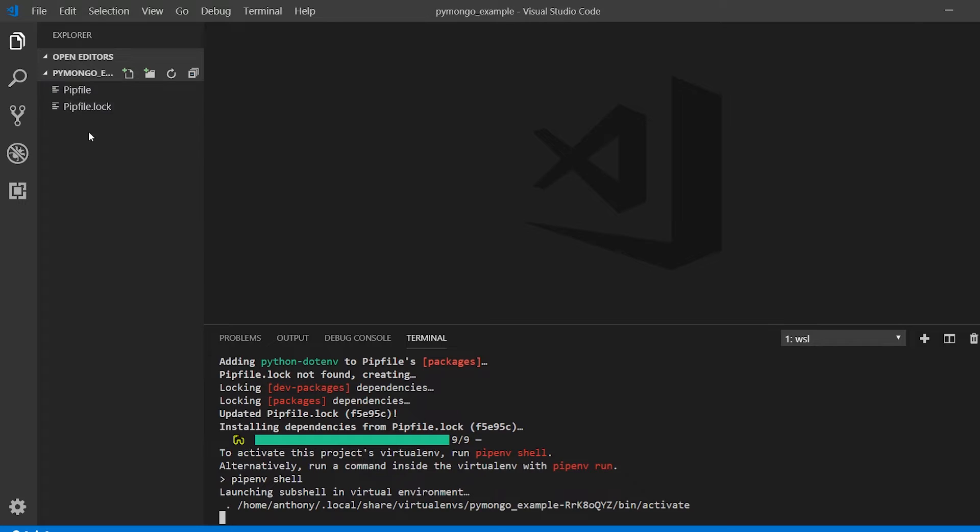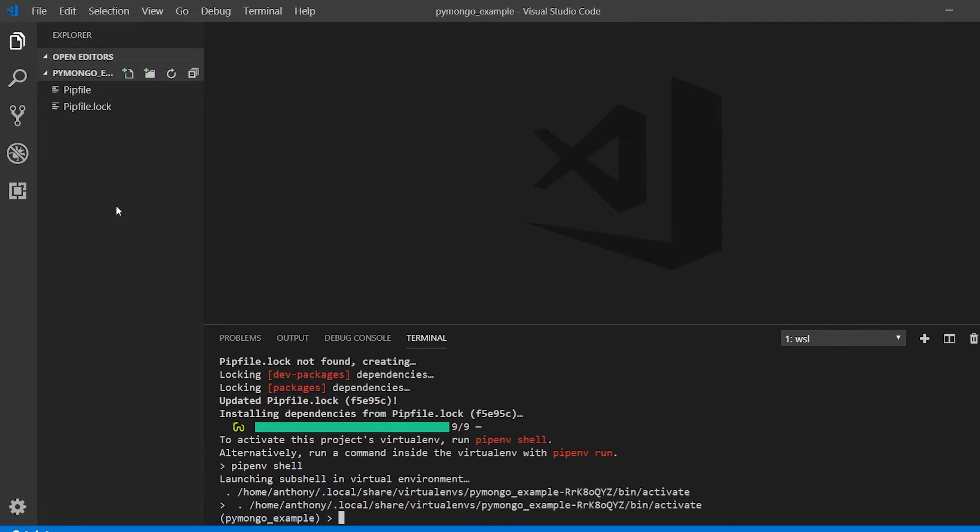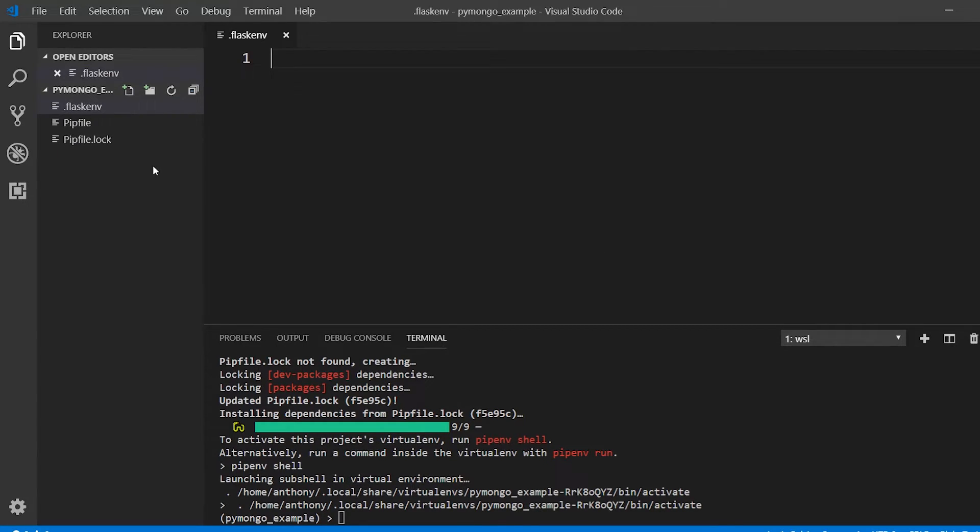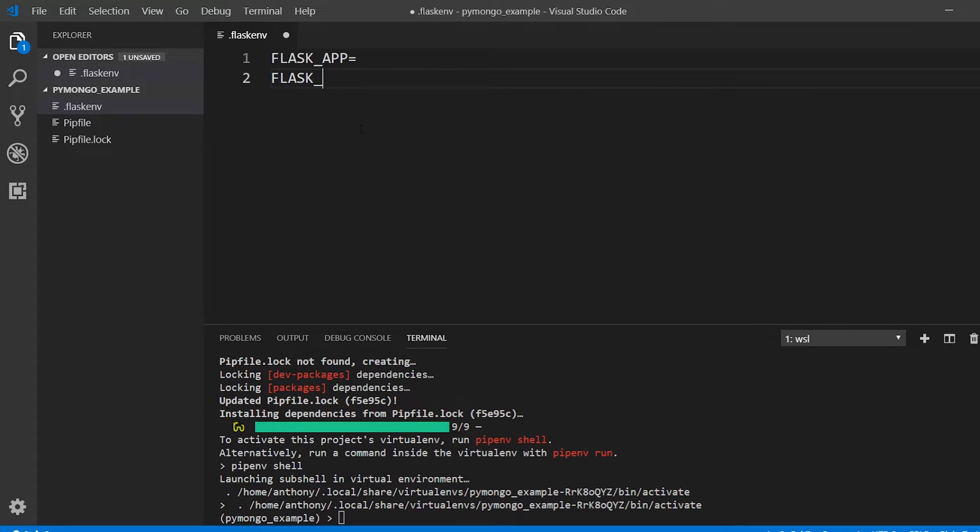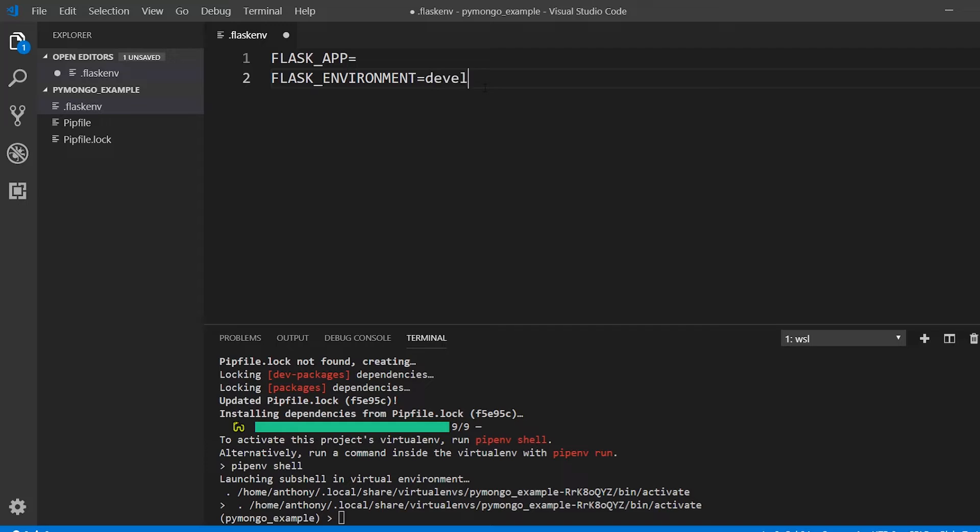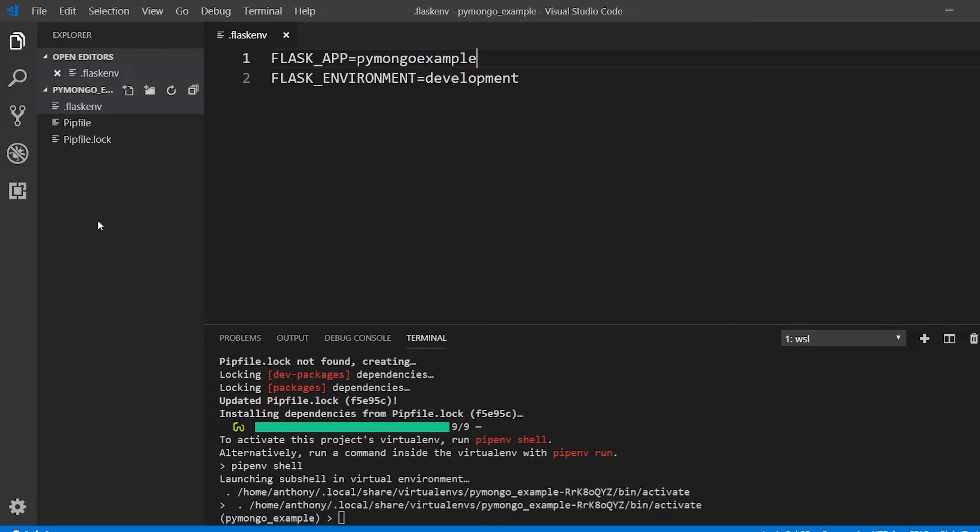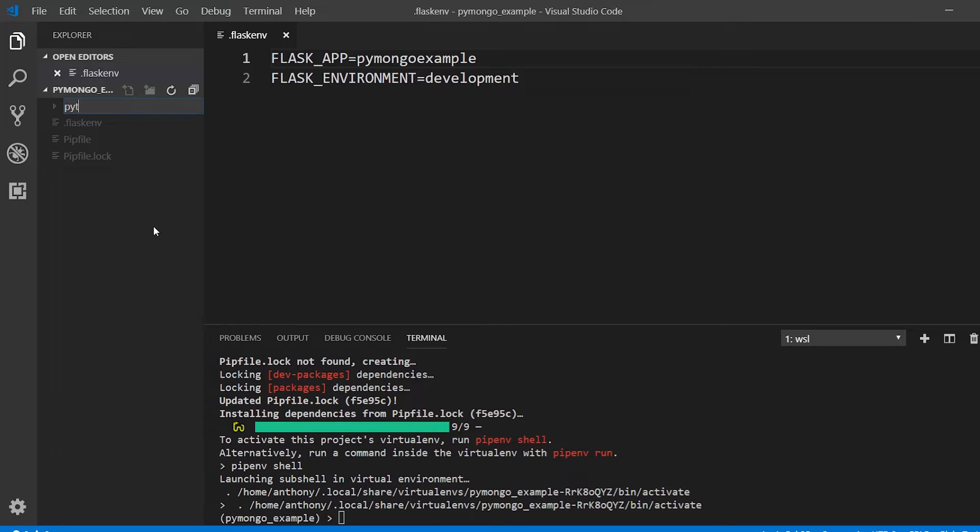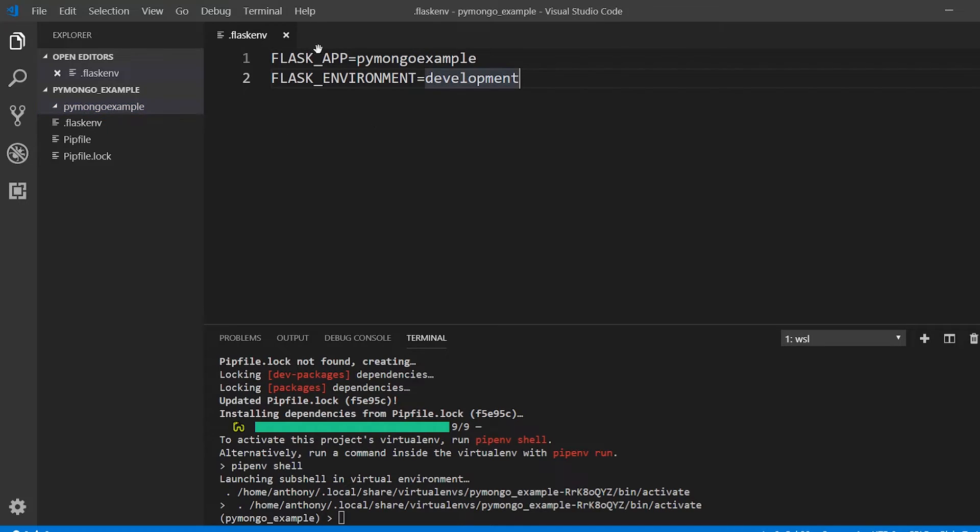It looks like it's almost done installing. I'll start up my virtual environment with pipenv shell. Inside of my project directory, I'll create a couple of .env files. The first is going to be flask.env. I want to set the flask app and the flask environment. The flask app is going to be the name of the folder that I create to have my project files in it, something that is a subdirectory of this directory. The environment is going to be development. For the flask app I'll call this pymongo_example. So new folder pymongo_example. This is where all my flask code is going to go.